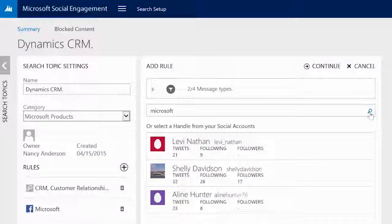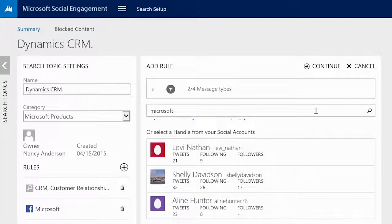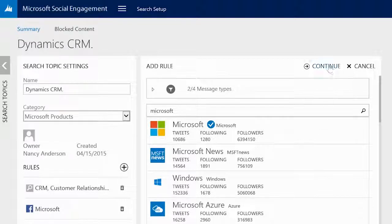After selecting the search icon, a list with results will be presented and we can choose a handle to add to our rule.